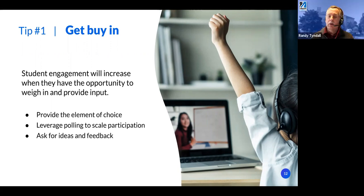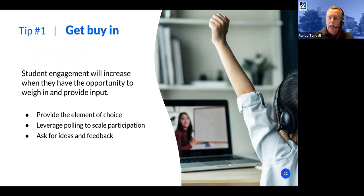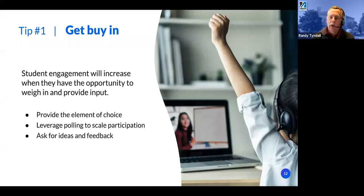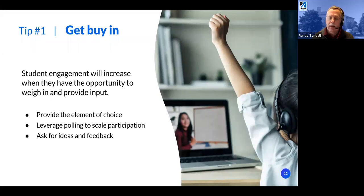Frequent check-ins also help you as the instructor. In a virtual class, students with or without cameras on may start getting confused, and without the face-to-face feedback — seeing confusion or students squirming in their seats — you really need to proactively seek out feedback. Use chat, raise-your-hand features, ask students to let you know if they're having trouble understanding. Start a back-and-forth conversation, and don't be so locked into what you had planned.